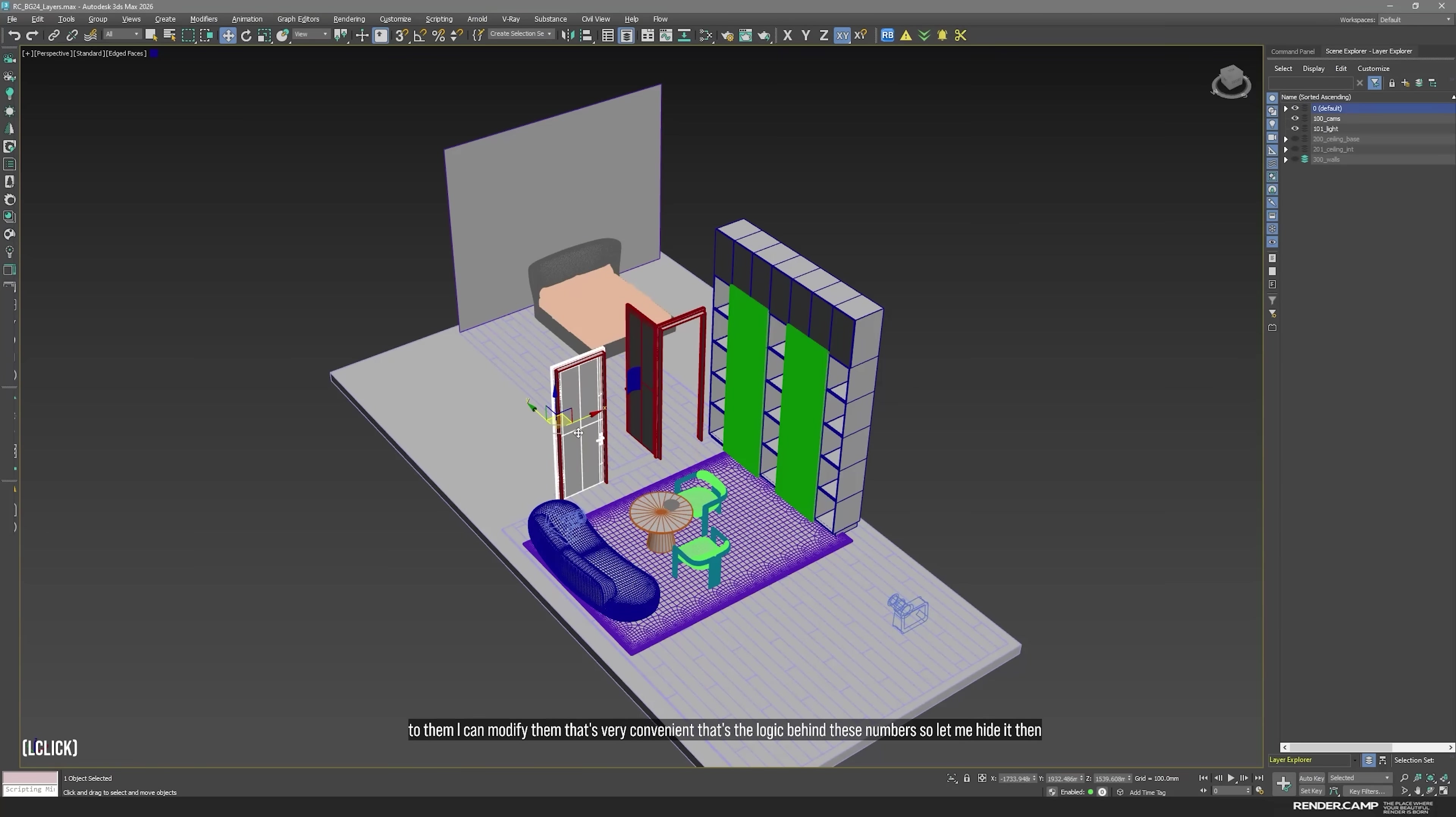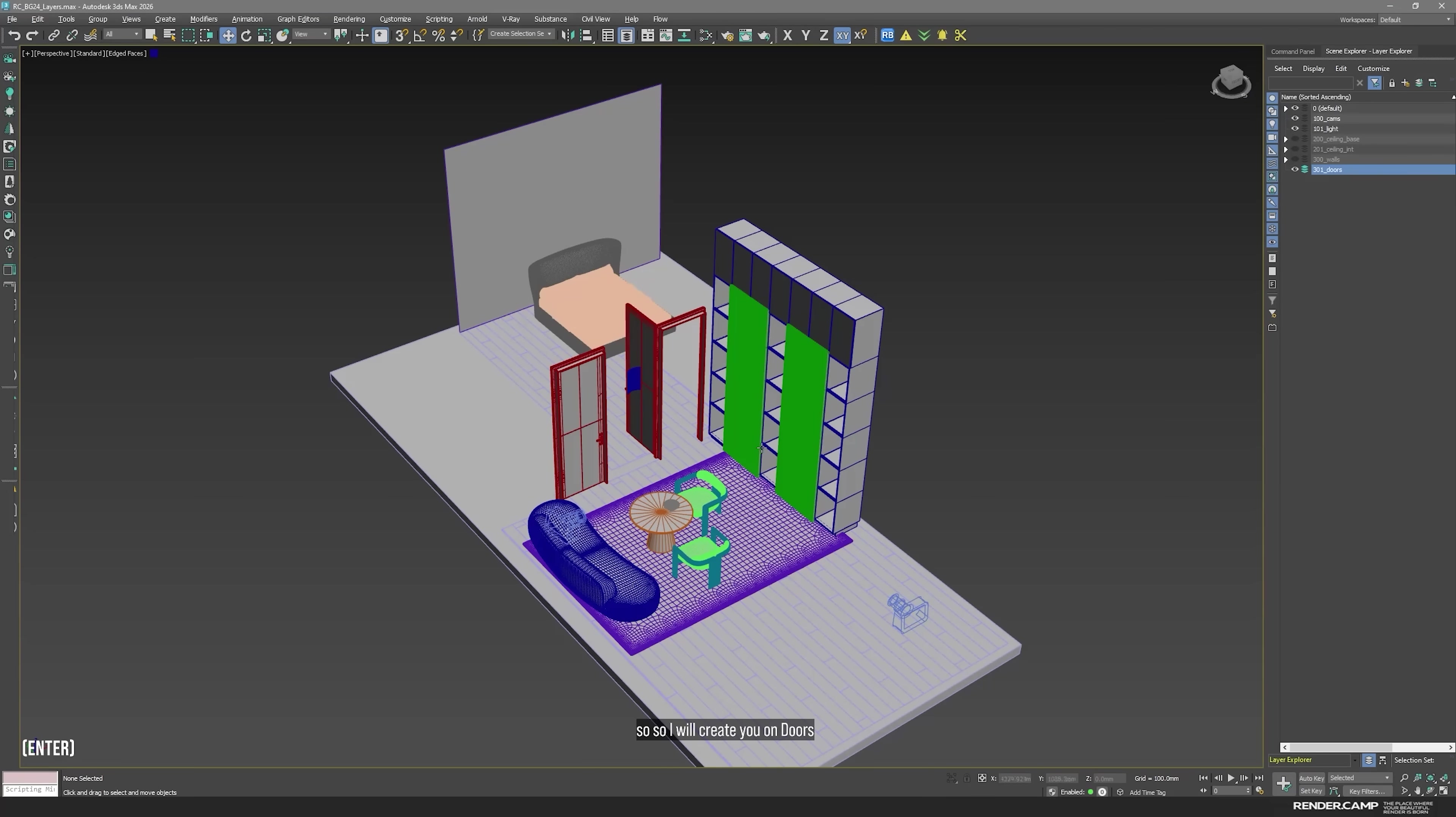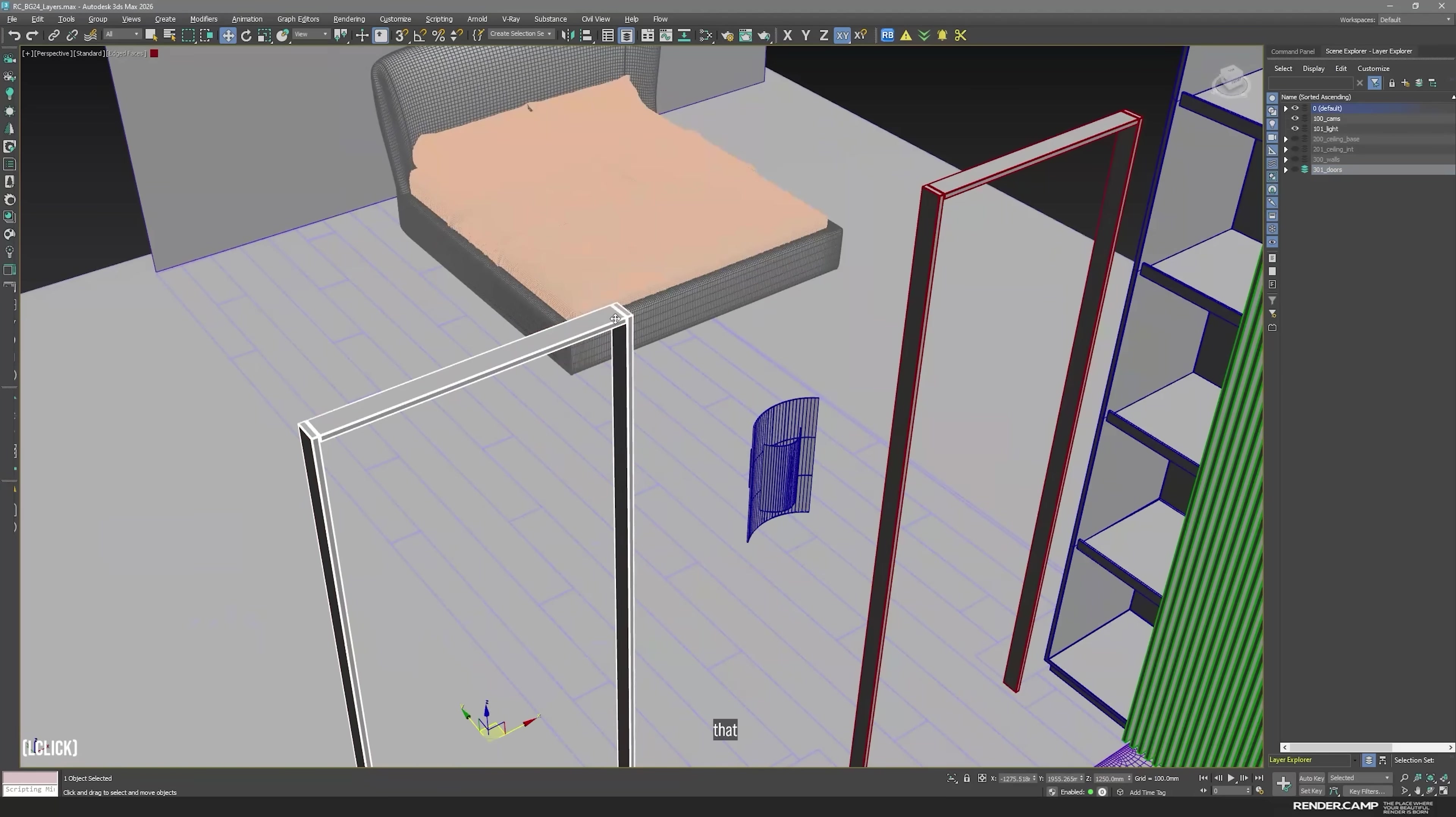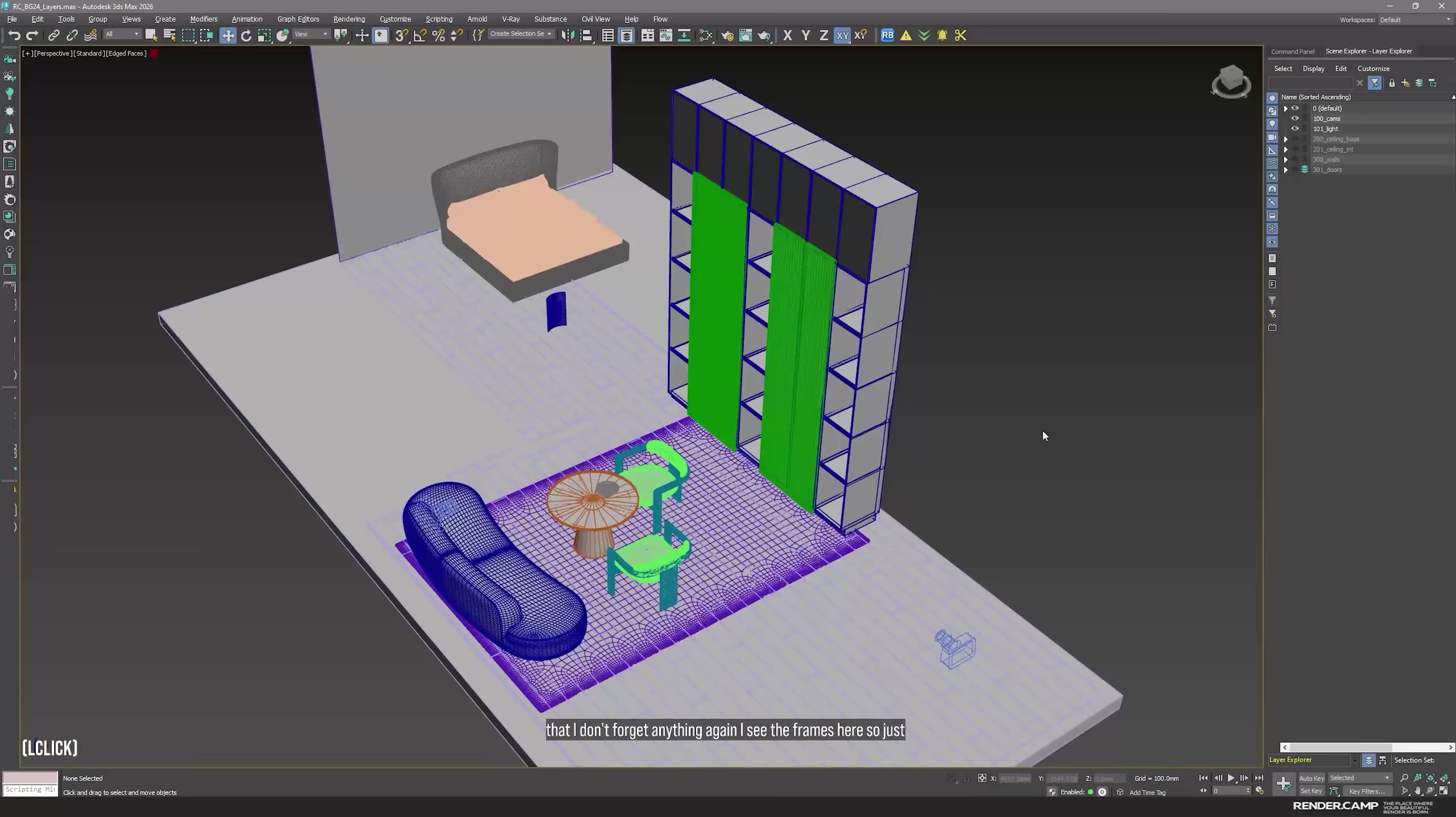So let me hide it. Then what do we have? Doors, windows, for example. Anything that's more or less located on walls. So I will create a new one. Doors. Select everything that I need. Activate layer. Move. Why I hide? So I make sure that everything is working properly. That I don't forget anything. Again, I see the frames here. So just move.